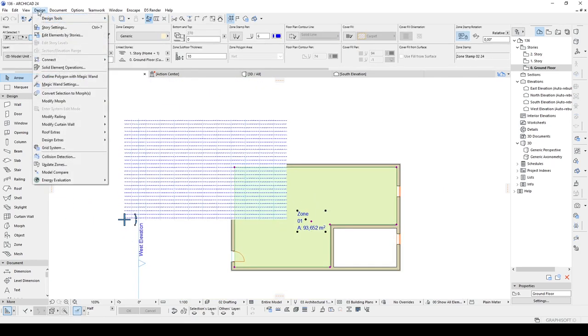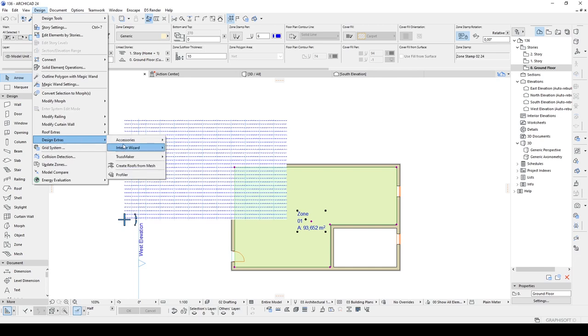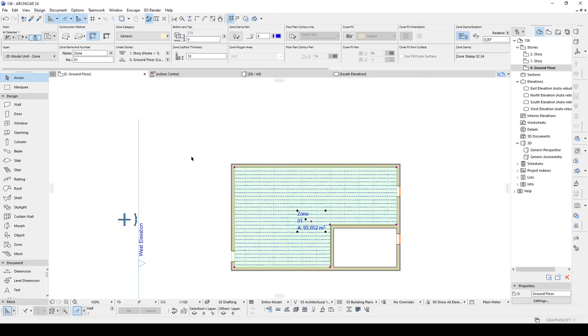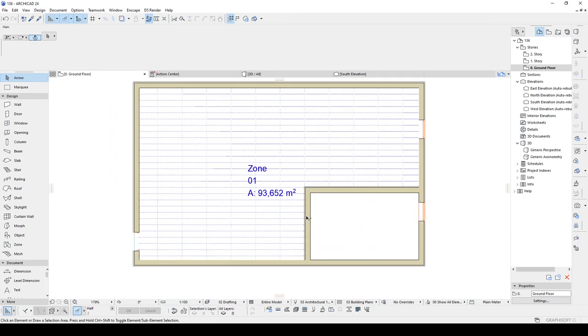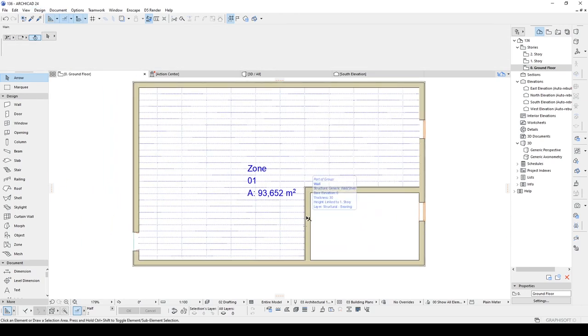After that we just click the zone and go back to design, design extras, and this one we are going to create this update. And there we go. Our zone was updated with the ceiling design.